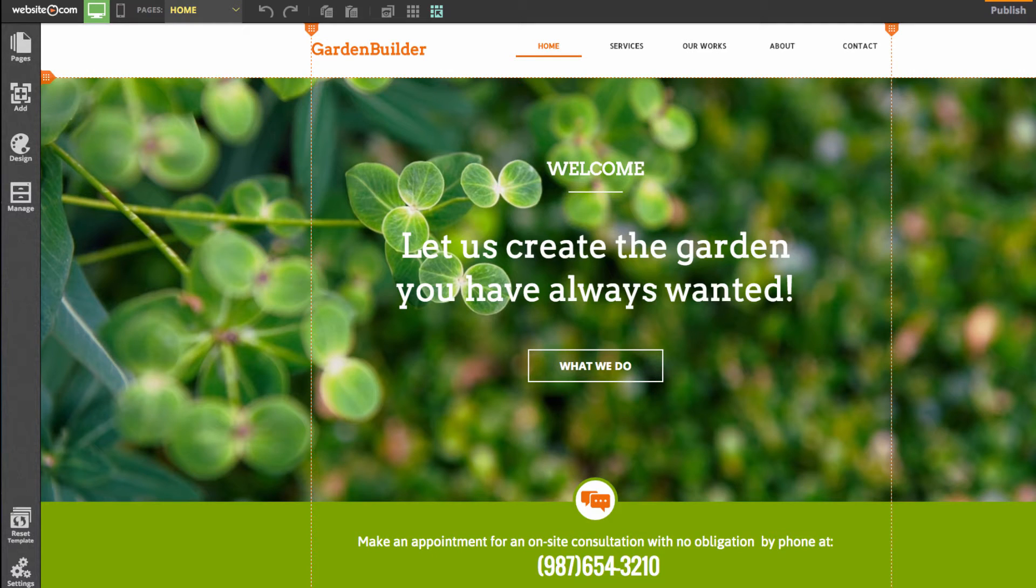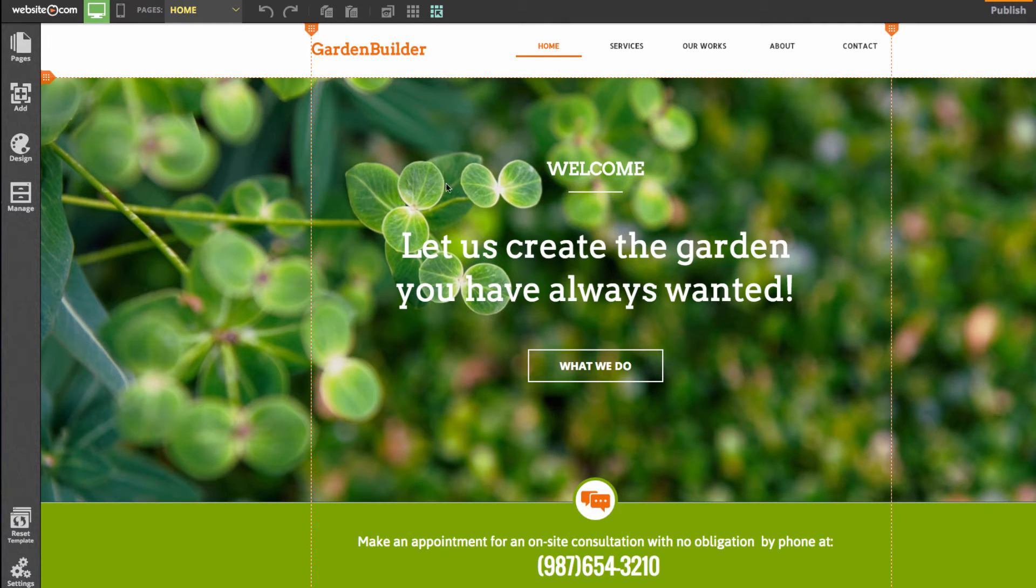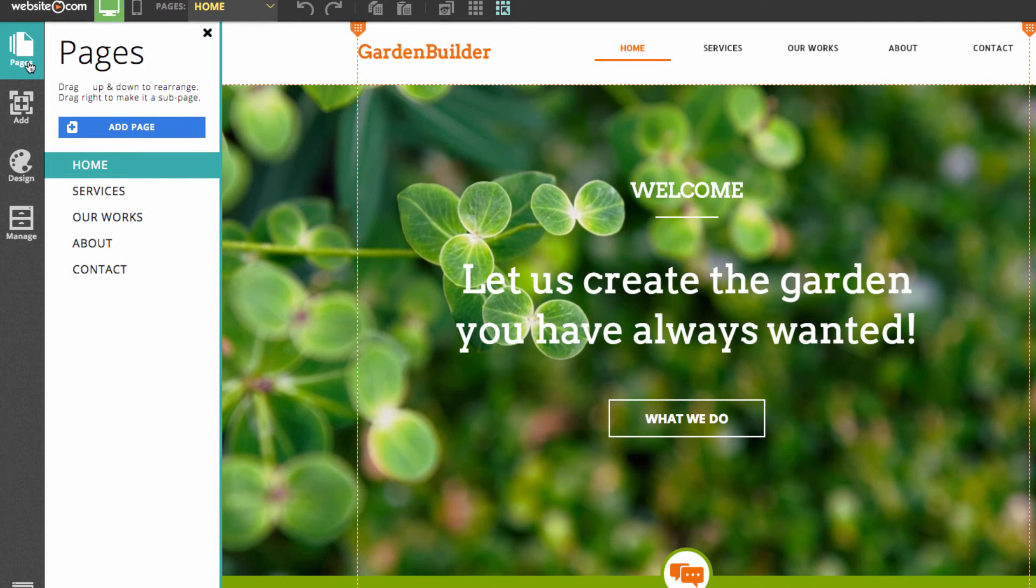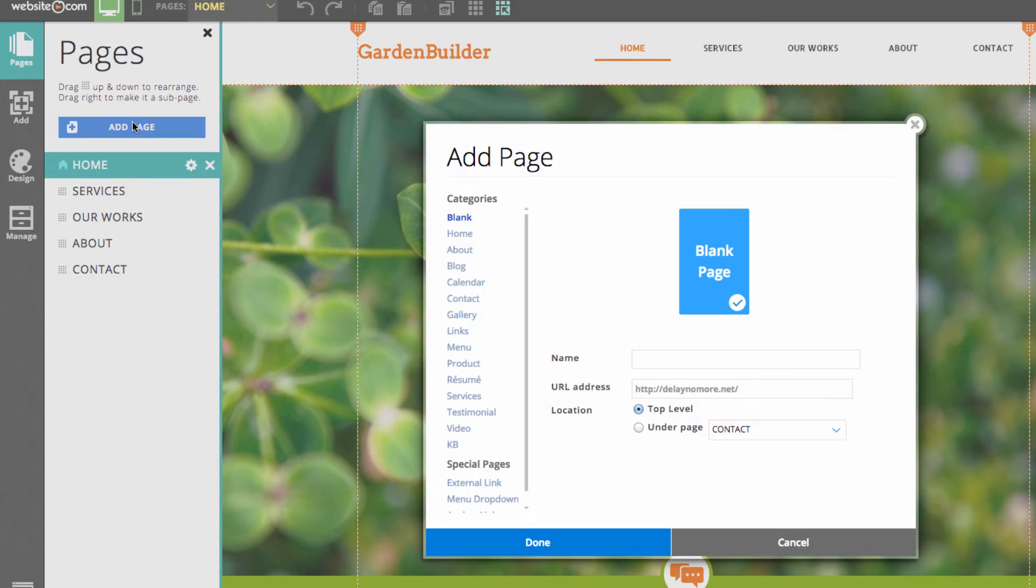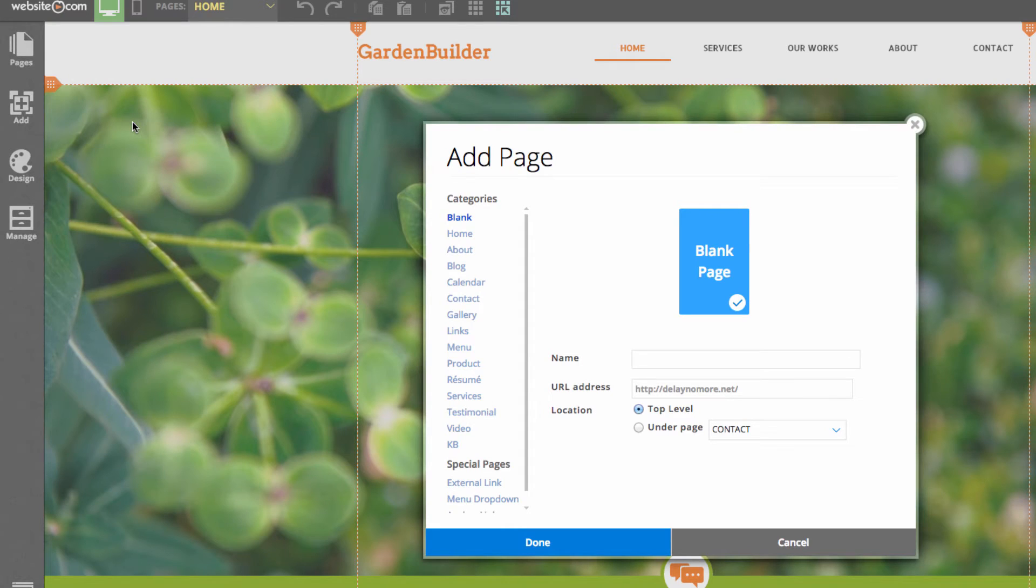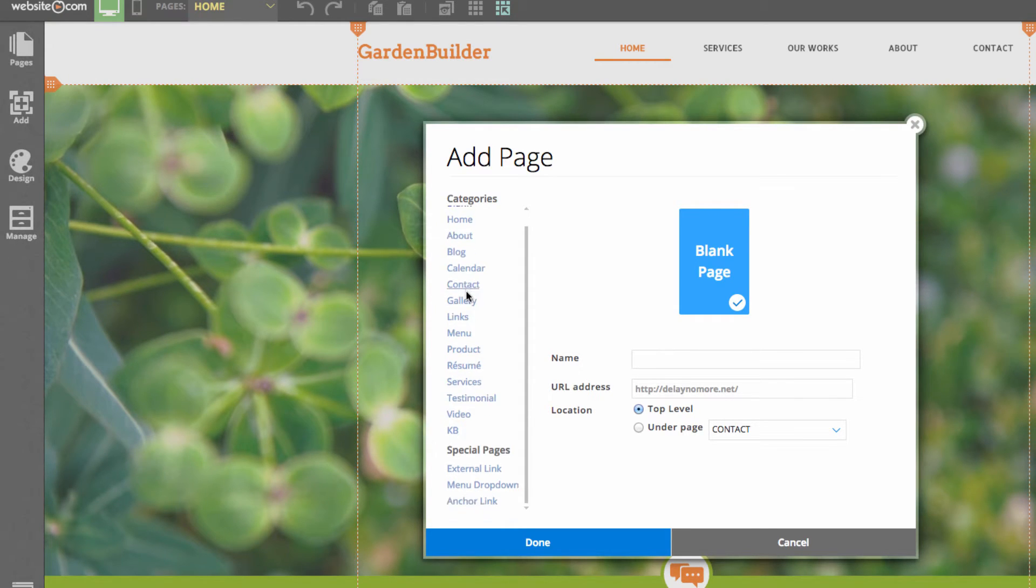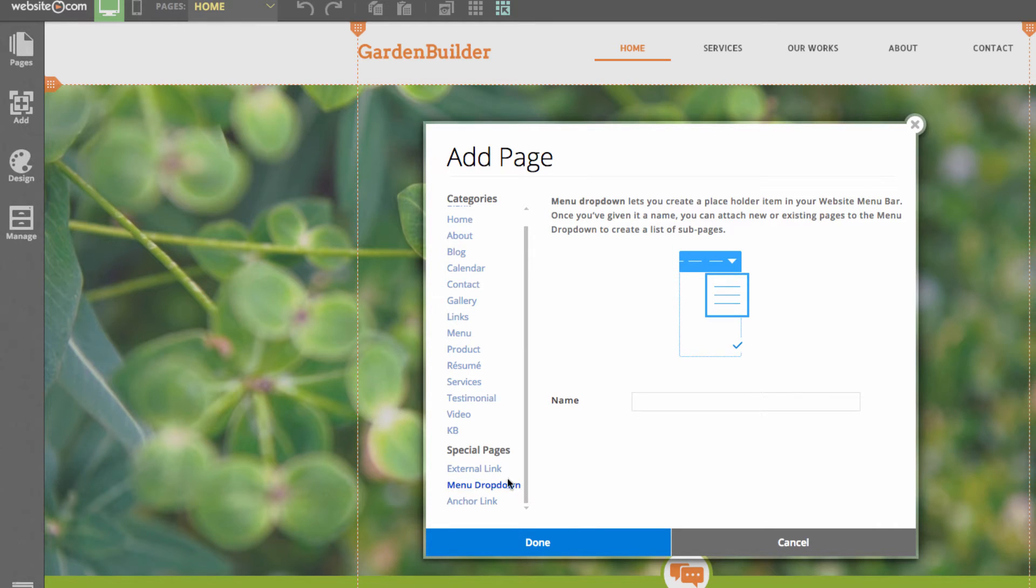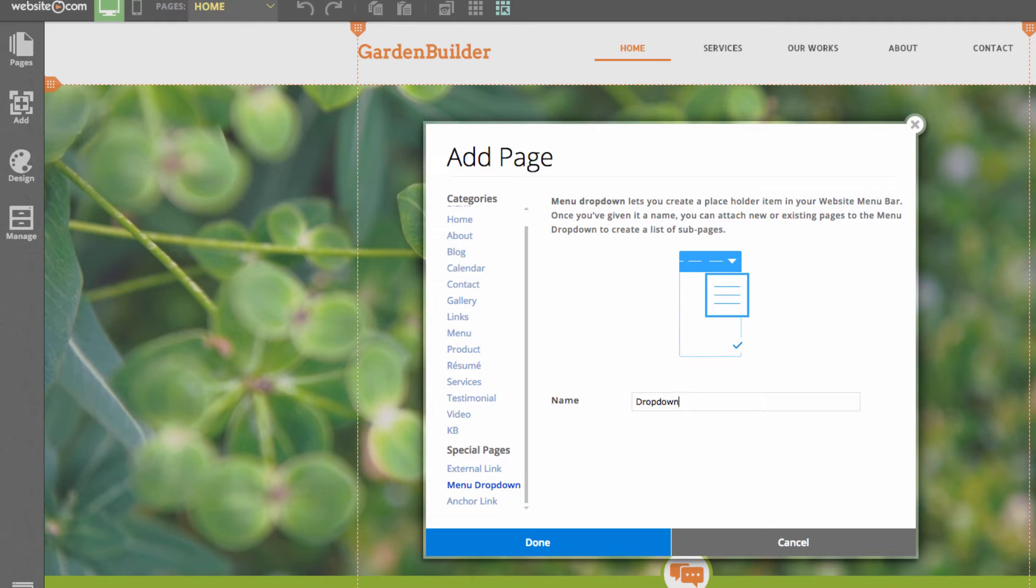So we can start here from our home page and our first step to add a drop-down is to head to the pages section of the sidebar. From here we can choose add page and in the page category section there should be a section called special pages. Choose menu drop-down and we can give this a name. So why don't we call this drop-down and choose done.